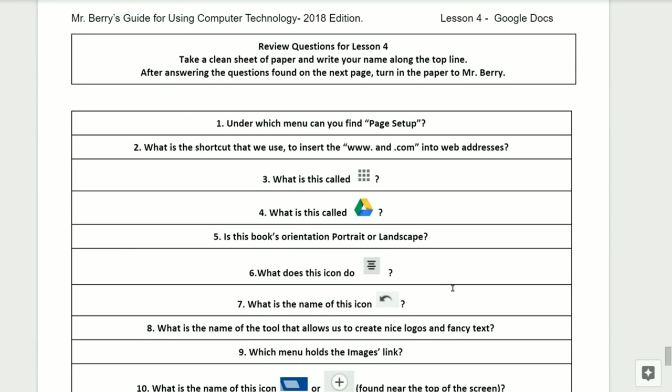We'll now be ready for review questions for lesson number four. If you're taking this for credit, take a clean sheet of paper and write your name along the top line, or you may email me the results. After answering the questions found on the next pages, turn the page into Mr. Barry.